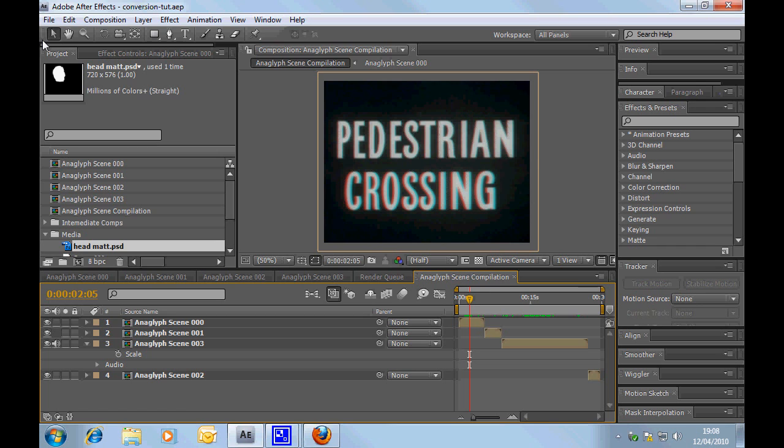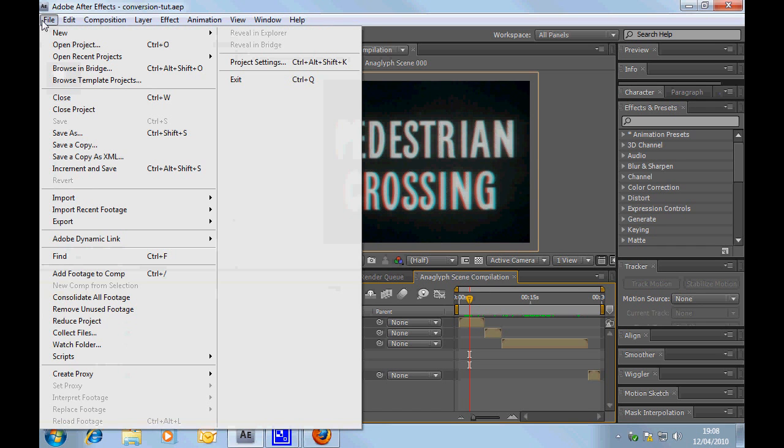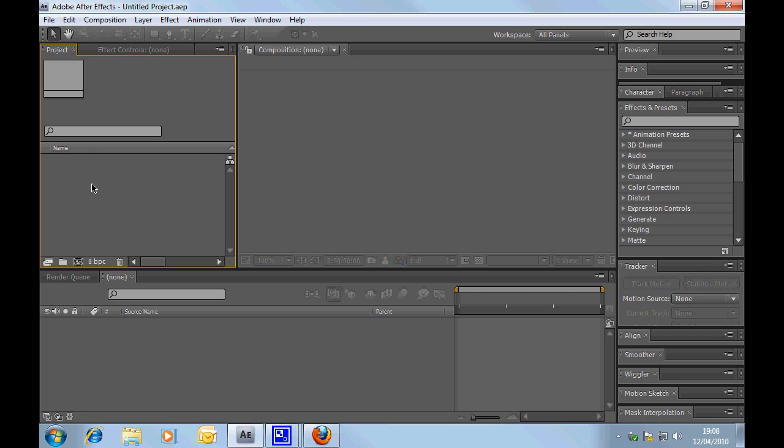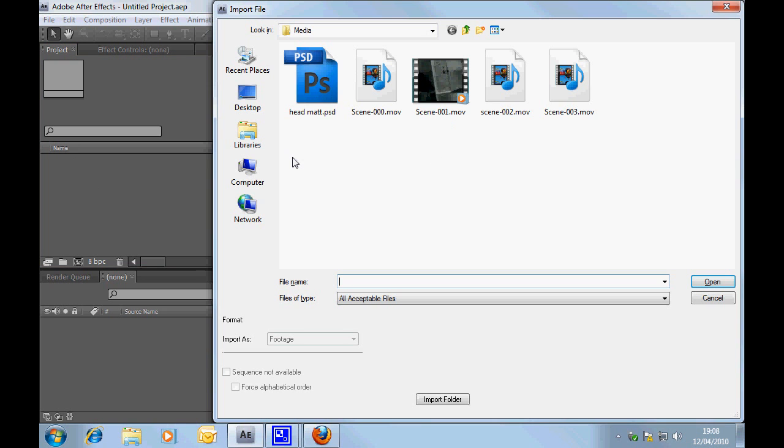So, what I'm going to do here is I'm going to start a new project and we'll just import the actual scene that we want.